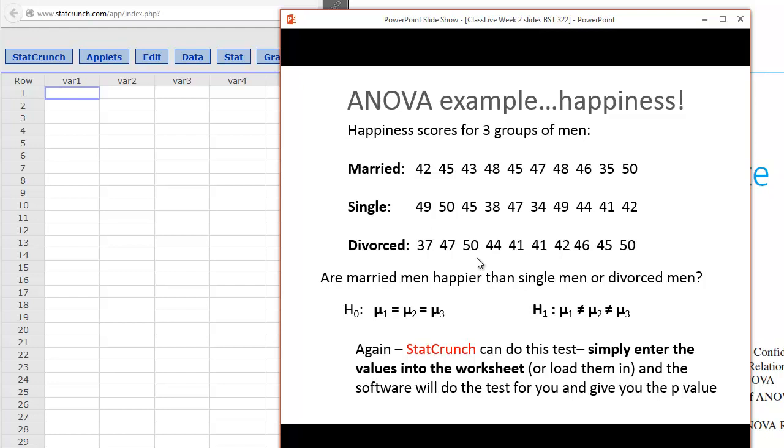We do this in an ANOVA in another distribution called the F-distribution. Our null hypothesis here is going to be that mu1 equals mu2 equals mu3. The means of each group should be equal if nothing's going on. That's our null hypothesis. Our alternative hypothesis is that the means are unequal, that somehow the happiness is different in these groups.